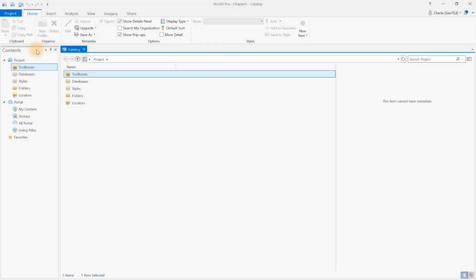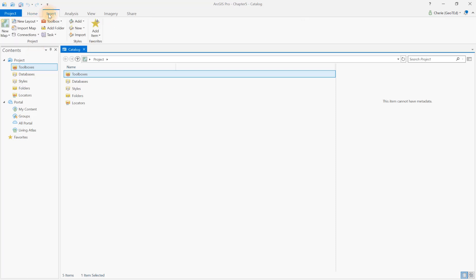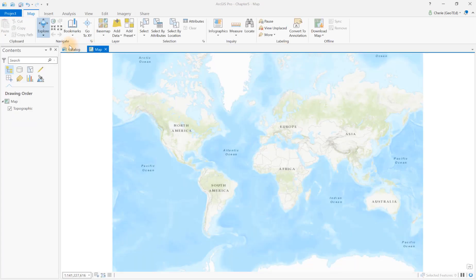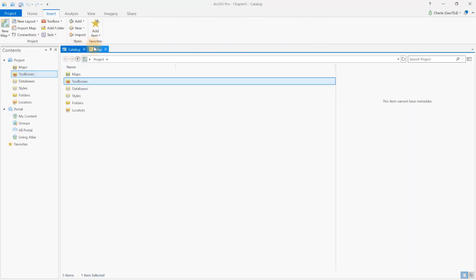Let's begin with the Chapter 5 project. In Chapter 5, we created a geodatabase and imported some mid-Atlantic shapefiles, but we didn't create a map. Let's add a map to our project. Click Insert, New Map. Notice that in addition to the Catalog tab, we now have a Map tab with the default base map.